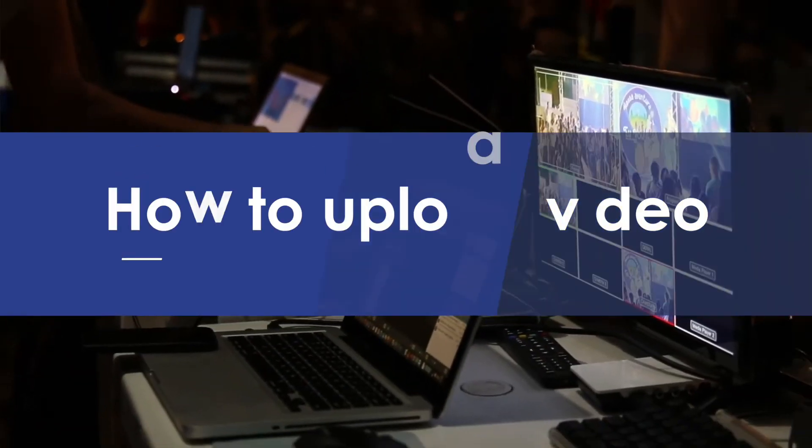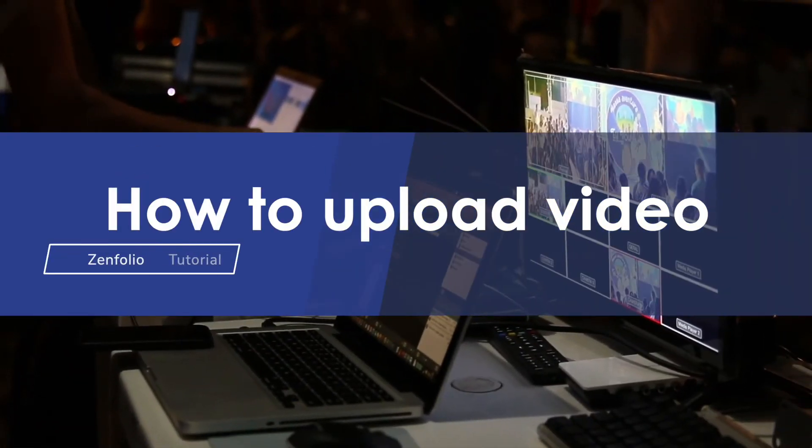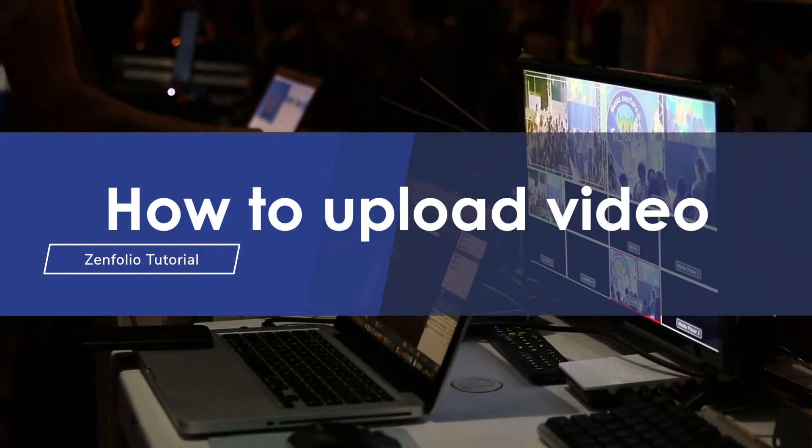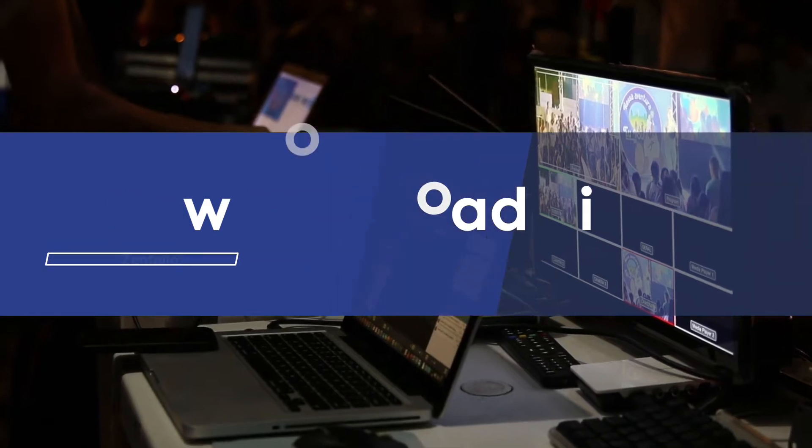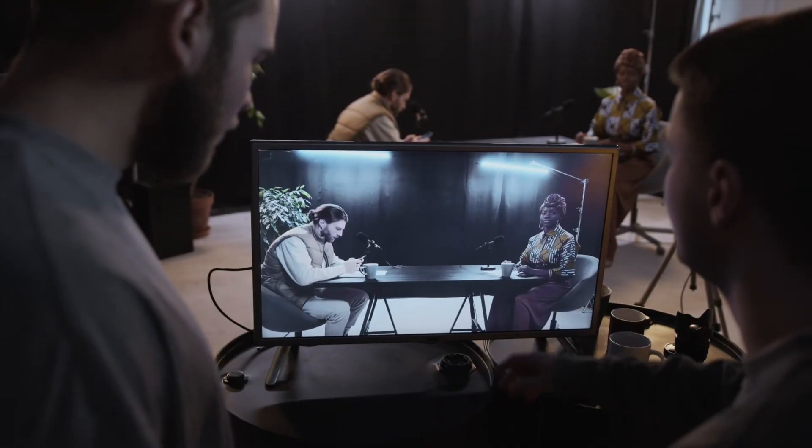Hey, Robert with Zenfolio here and in this video I'm going to show you how to upload video into your Zenfolio account.